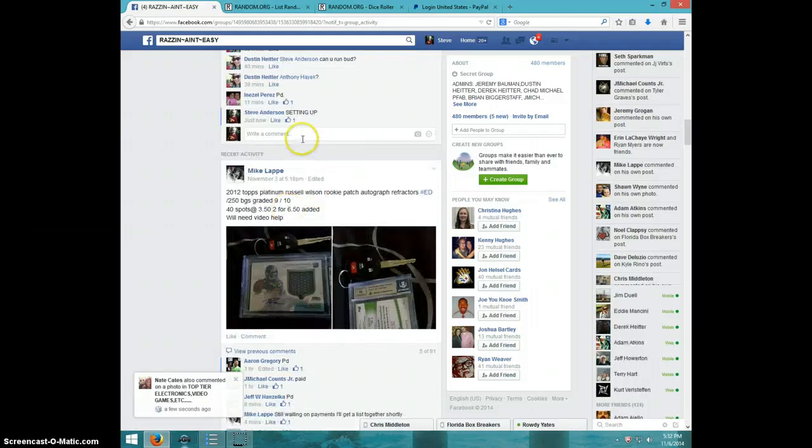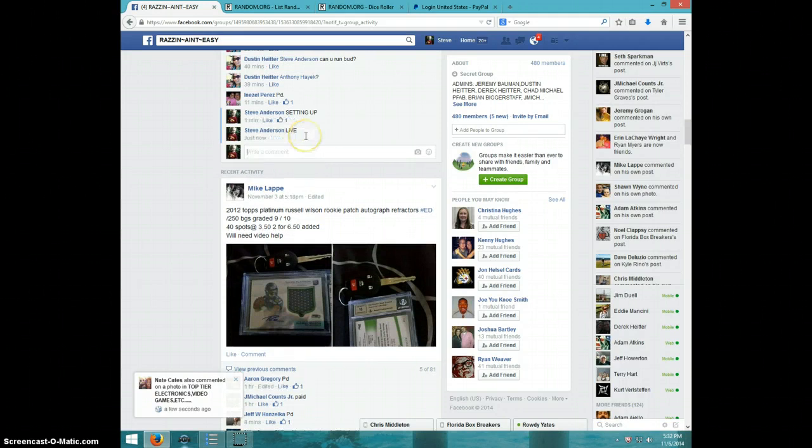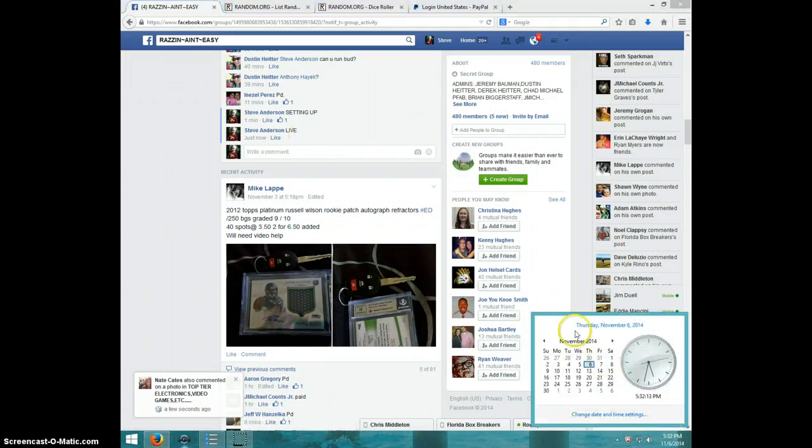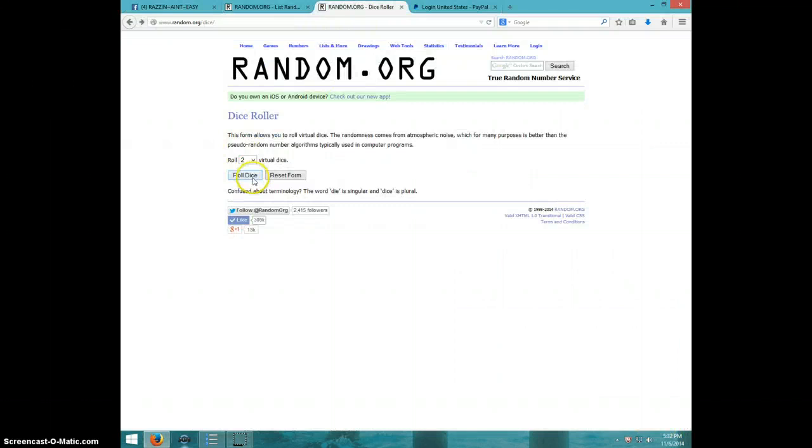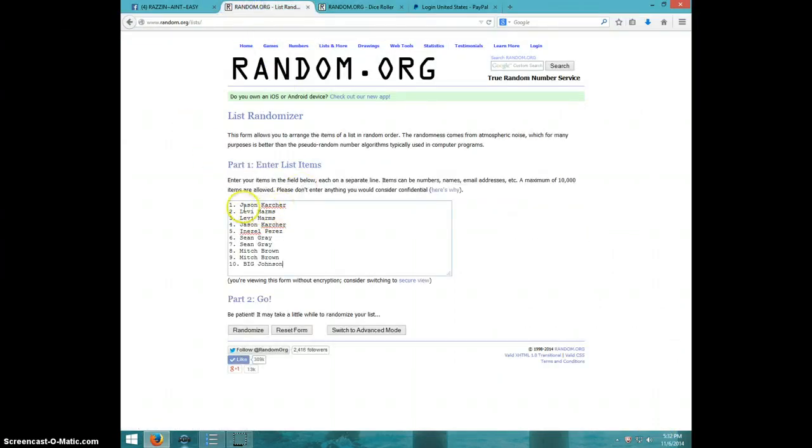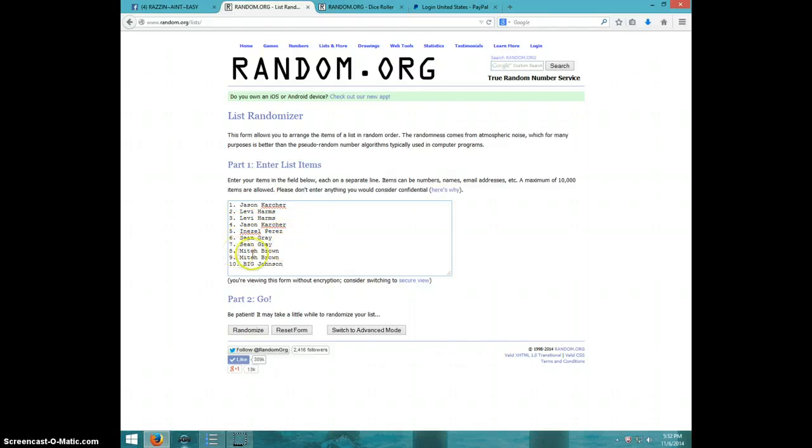Here's the list. Type 532, two dice, no snake eyes, eight times. Got Jason, Levi for two, Jason Inazel, Sean for two, Mitch for two, and Big Johnson finishing it up on eight times. It is 532, good luck.